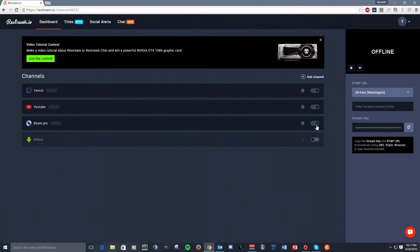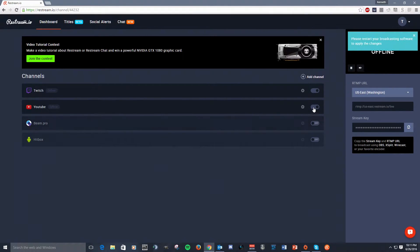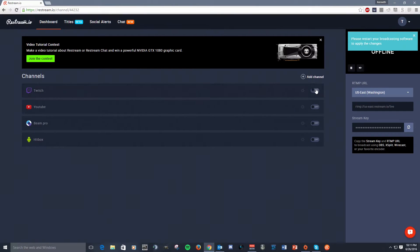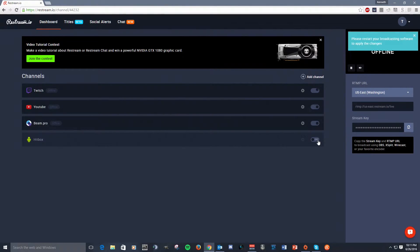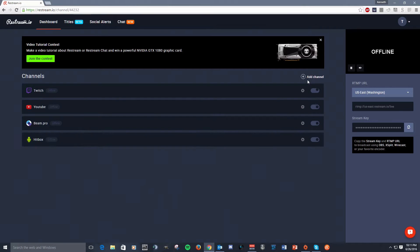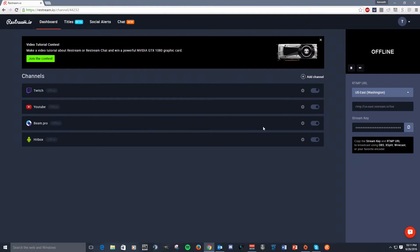Now, you can turn these on or off as necessary. If you don't want to stream to them all, you don't have to, or you can do as many as you want. As long as these are on, you will stream to those services. It's a great thing.